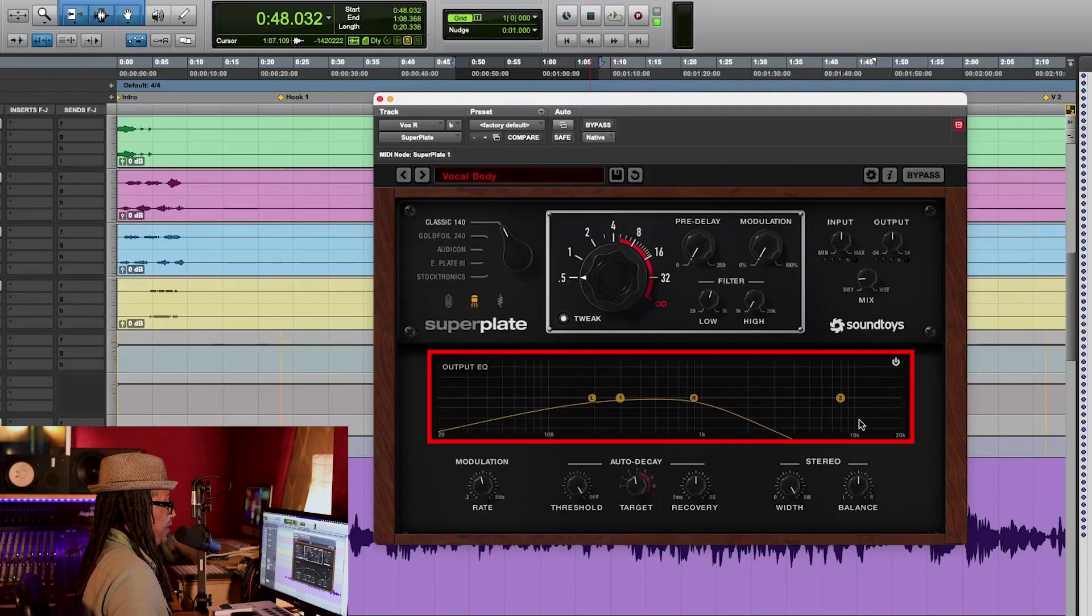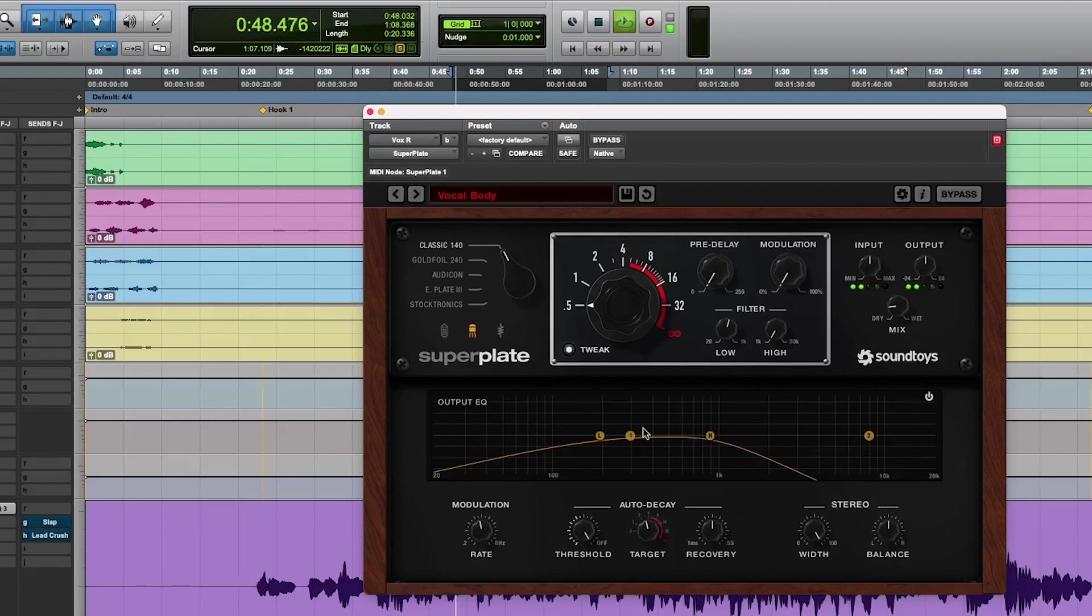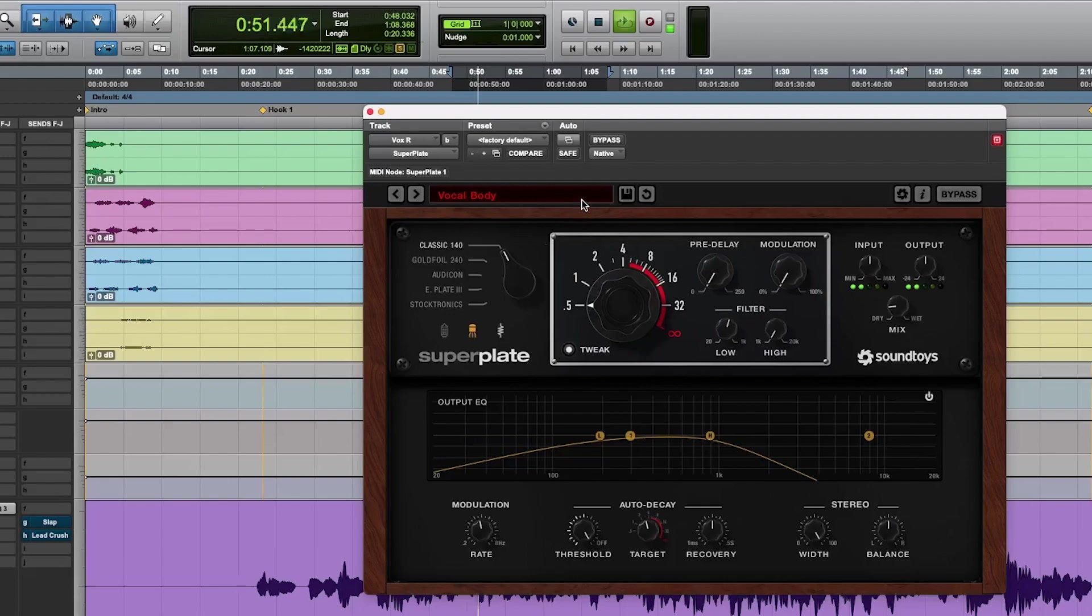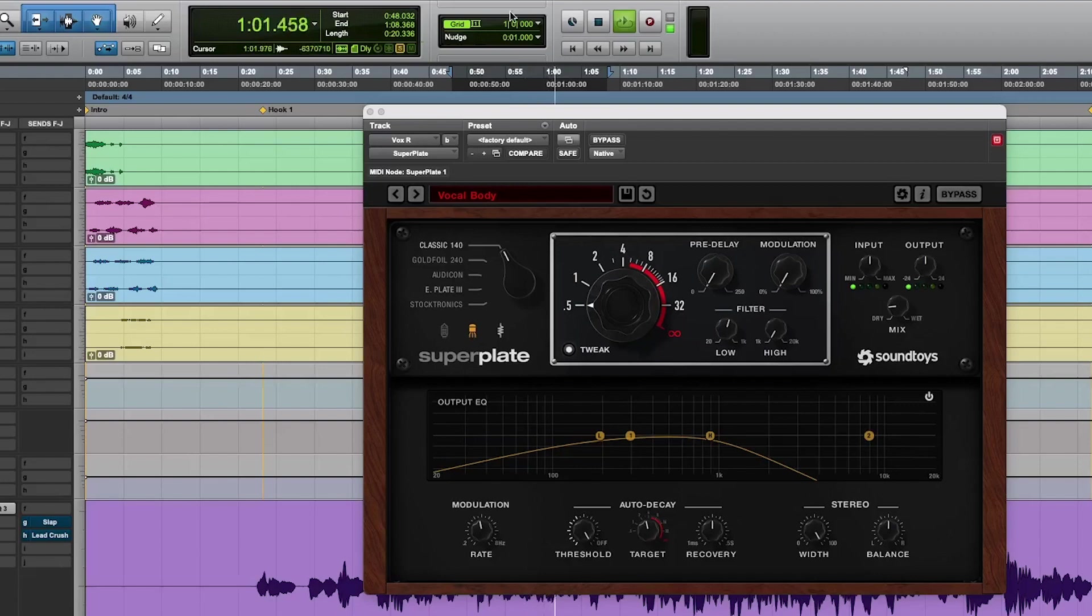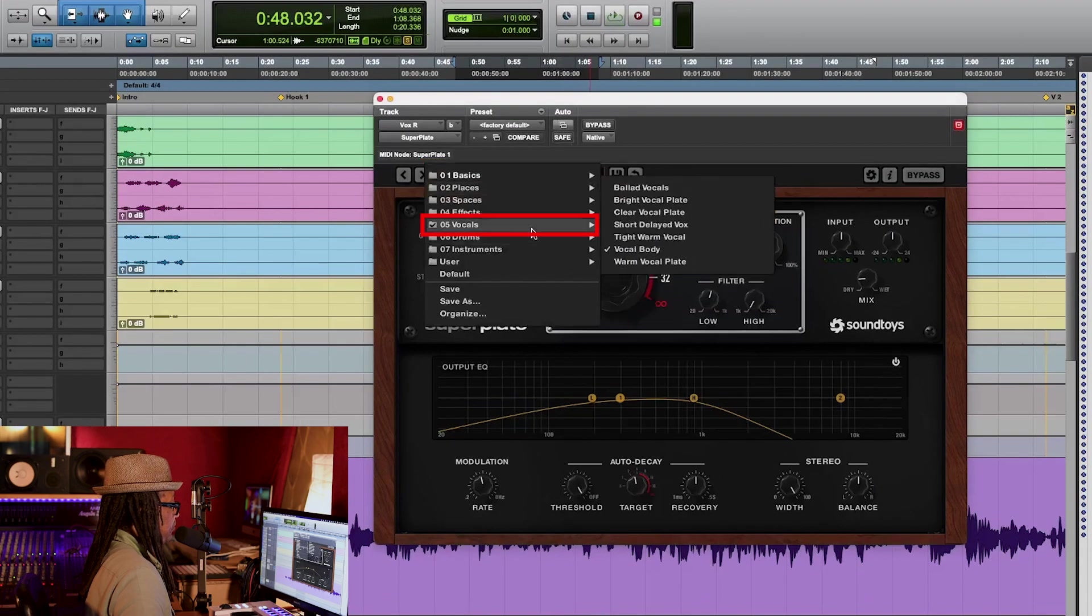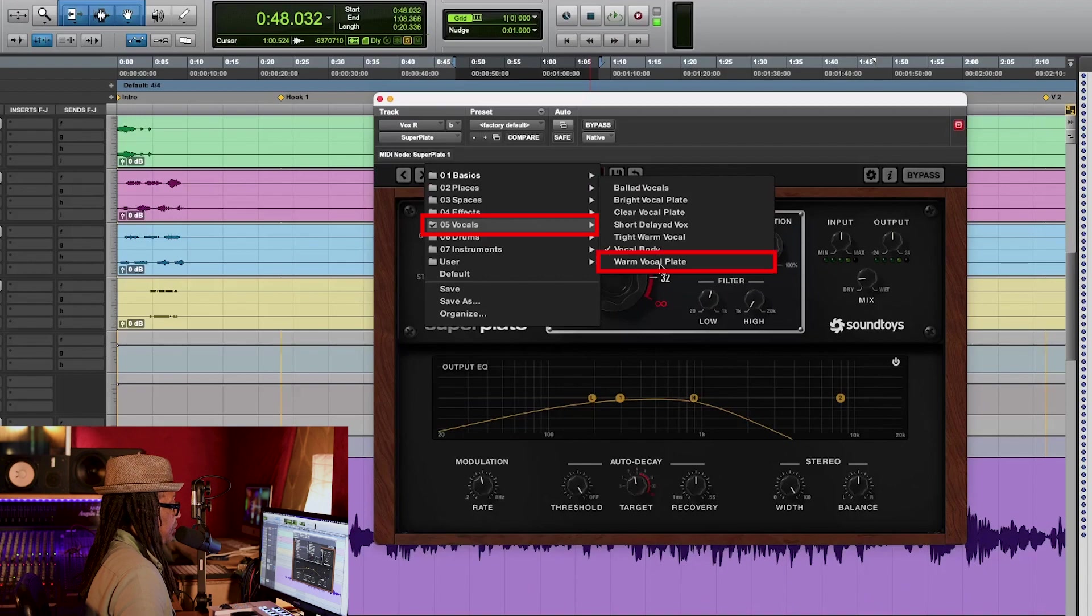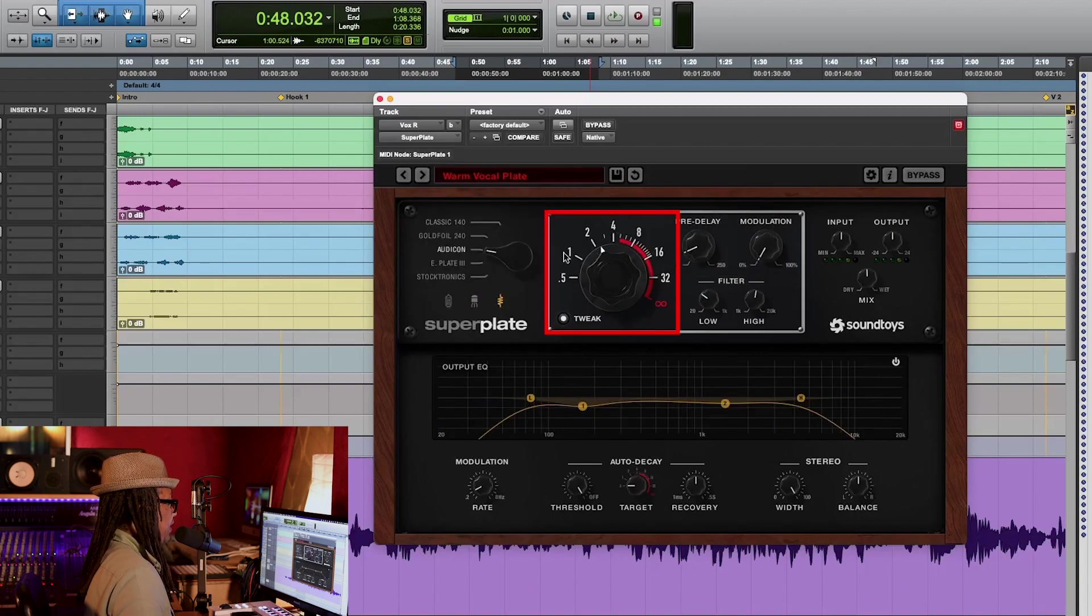We're going to the original one, the 140. And look at the pre-delay time and the shape of the EQ. Cut a lot of highs right there. Just take a look at that.